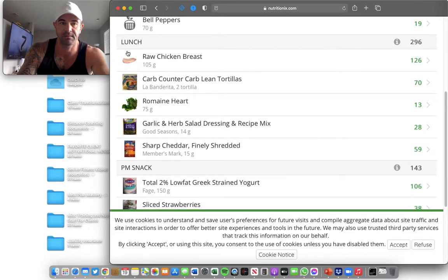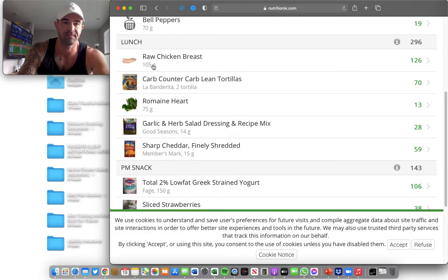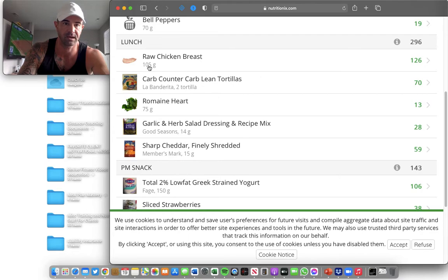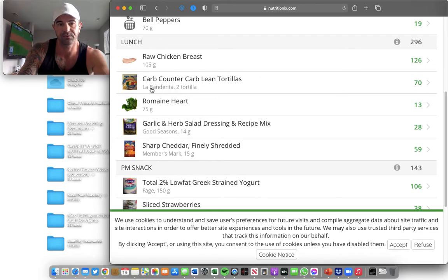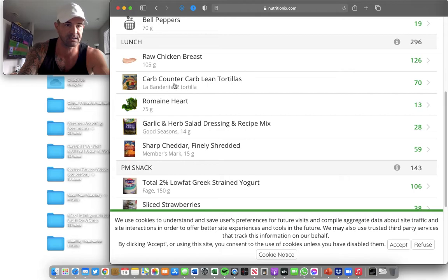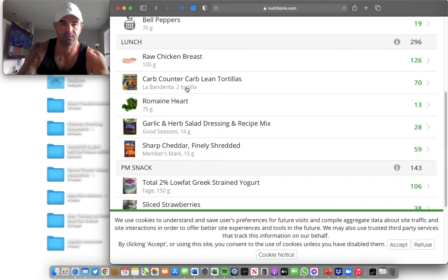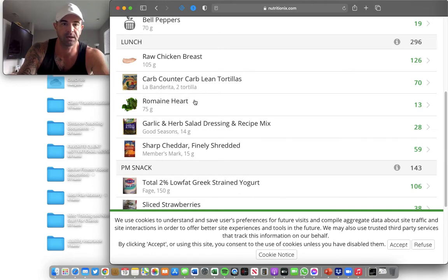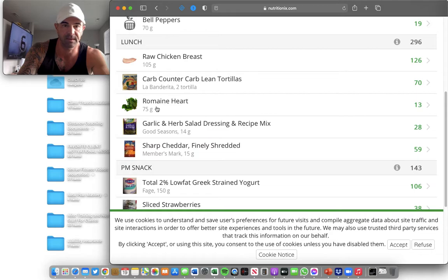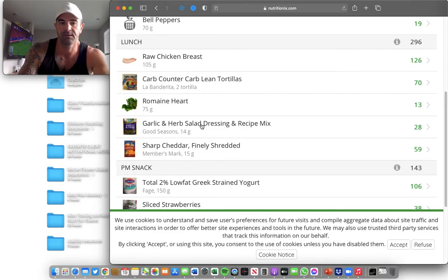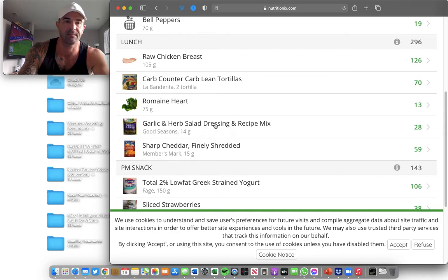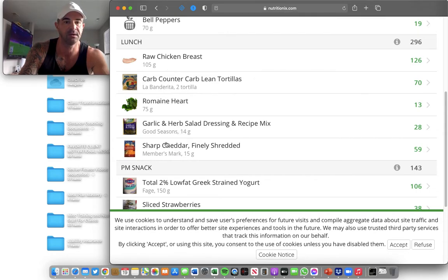Lunch: same theme. Raw chicken breasts measured out on a food scale, 105 grams. Two La Banderita tortillas. I eat these as well. These are great, very high fiber, very low calorie. She scanned the barcode. Same thing. Measured out 75 grams of romaine lettuce on a food scale. She's measured out her salad dressing in grams, not tablespoons. In grams on a food scale. Same thing with cheese.